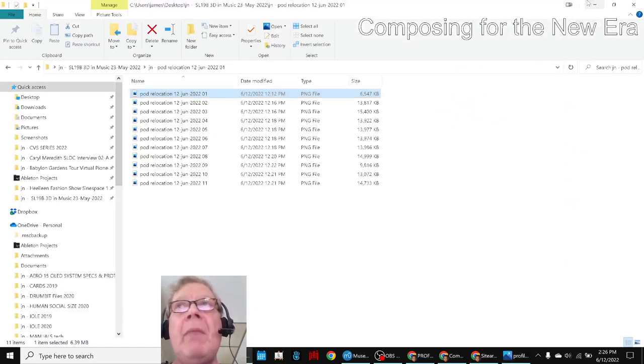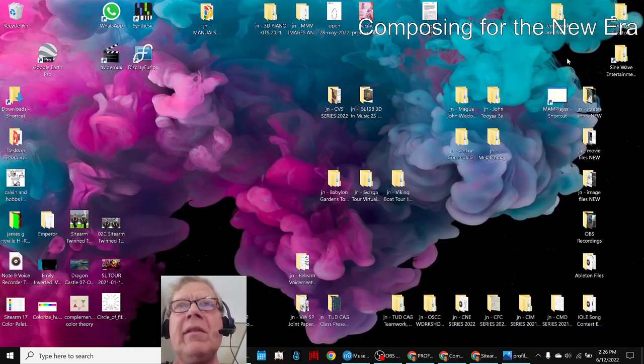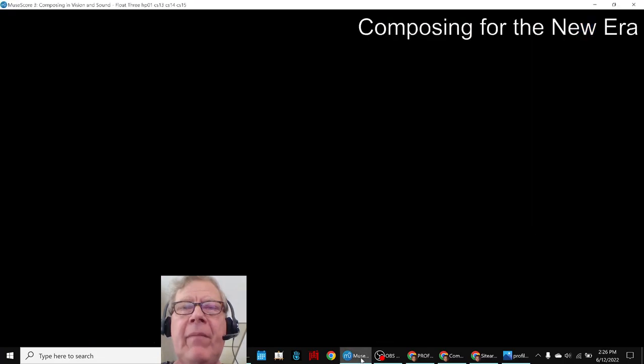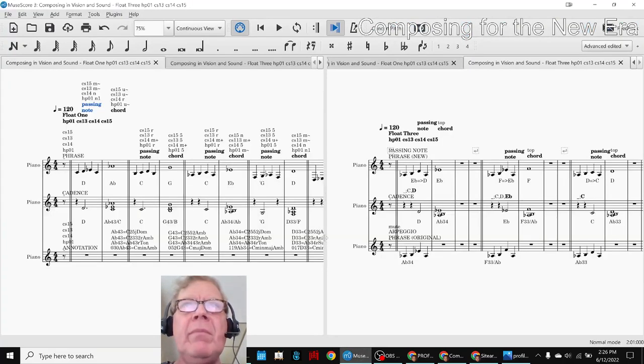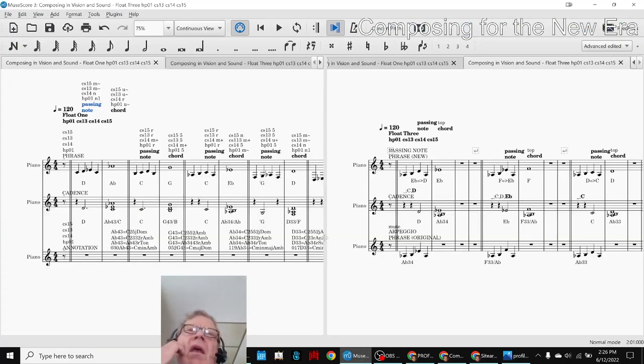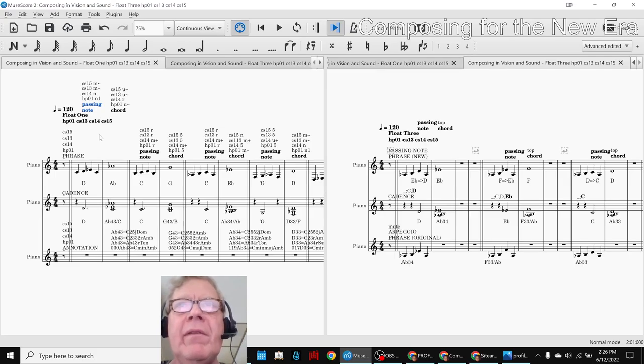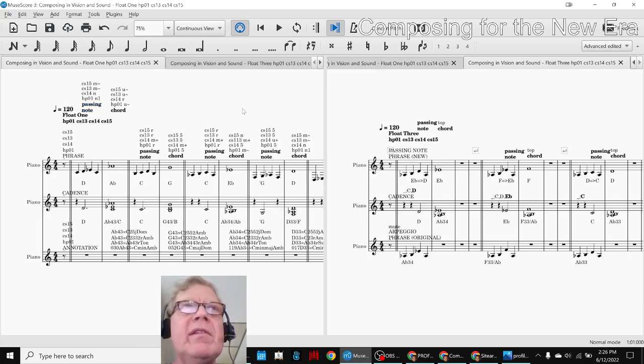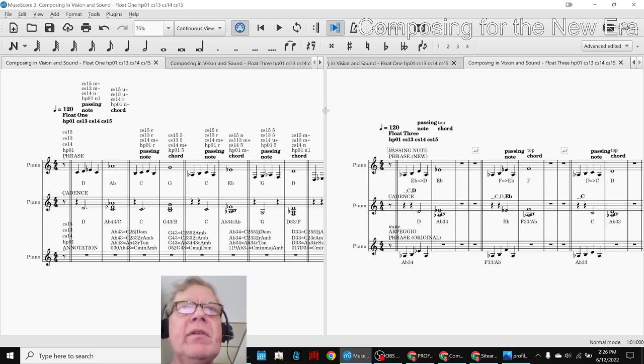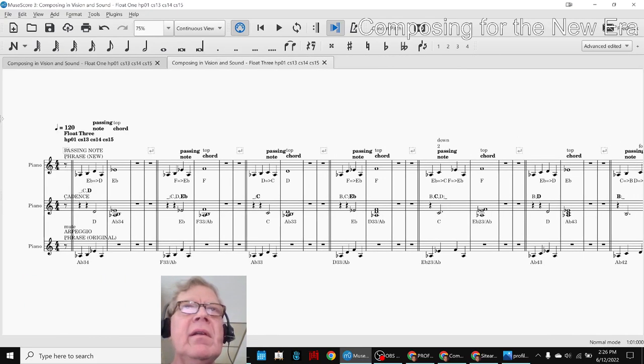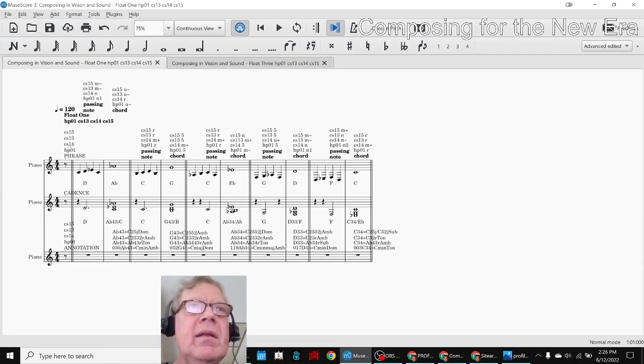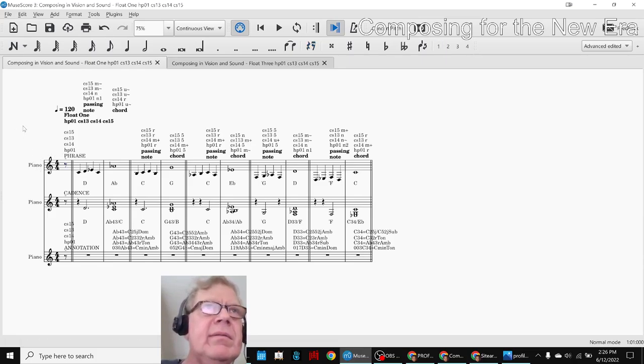So what we're going to do to wrap up, that was a lot of fun, is go back to our music and share with you what we're calling Float 1. Float 3 is still kind of in progress, but Float 1 is pretty decent. And it's short and sweet. And it sounds like this.